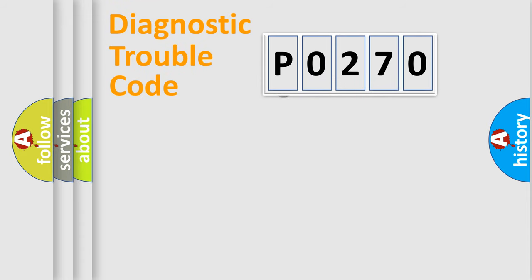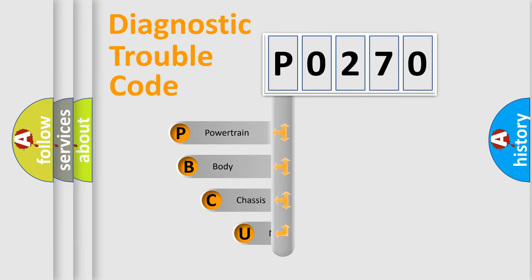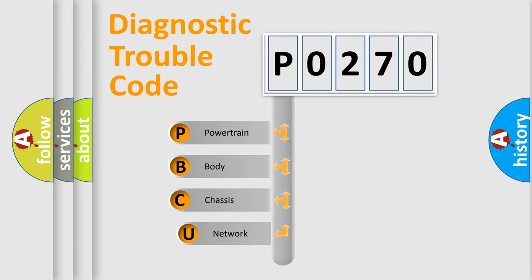First, let's look at the history of diagnostic fault code composition according to the OBD2 protocol.